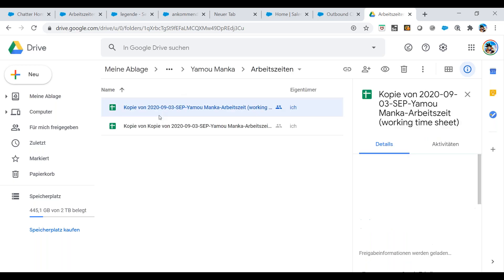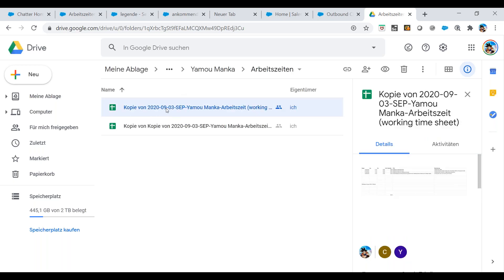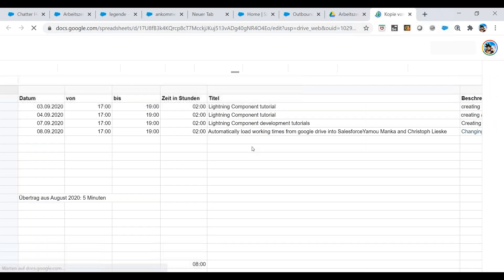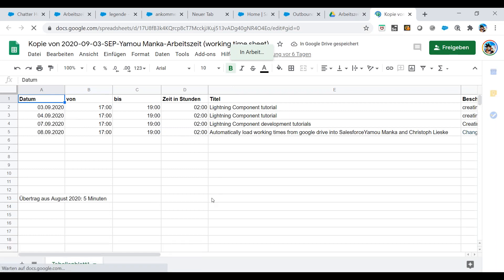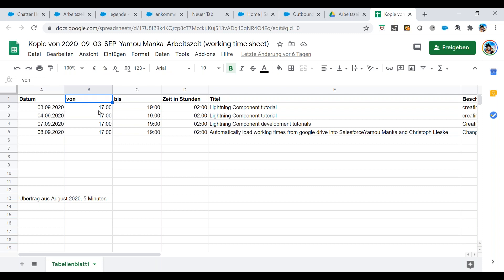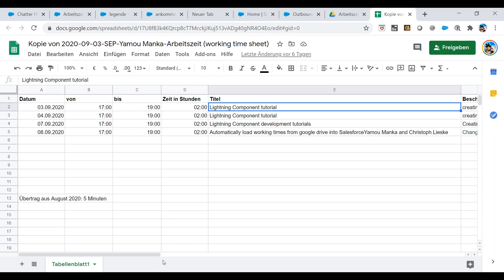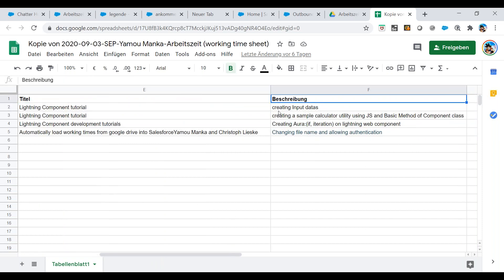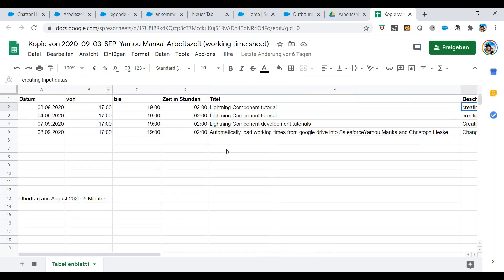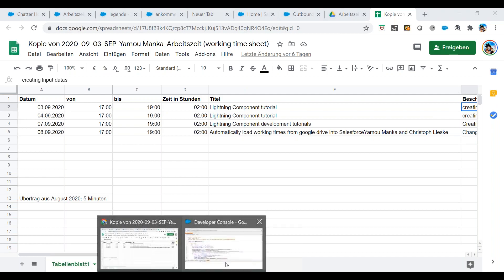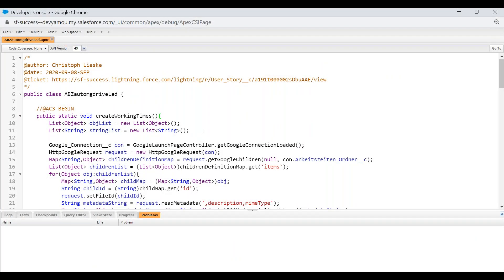First of all, we need to have a look at this data. That's a copy of real data. As you can see here, we have a date, a time, from time, until time, the time in hours, the title for the working time, and the description for the working time. That's a real structure, but we need to put it to Salesforce. That's why we need to read it out. We prepared a little bit of code already for this. Let's go through the code.